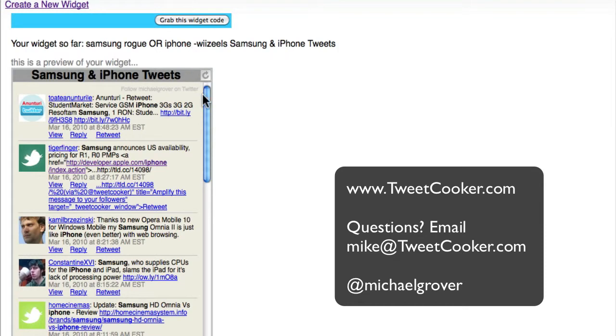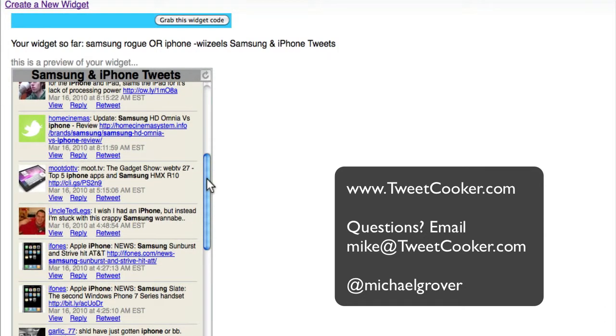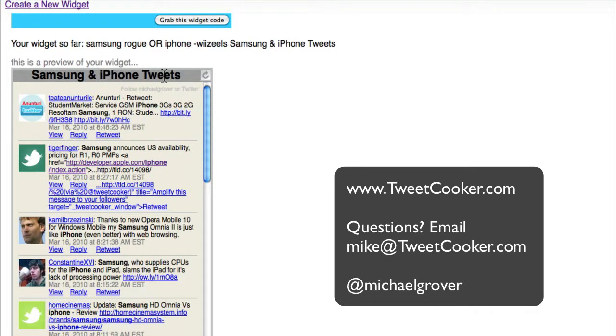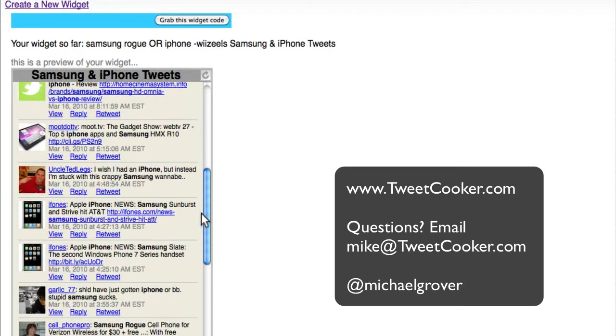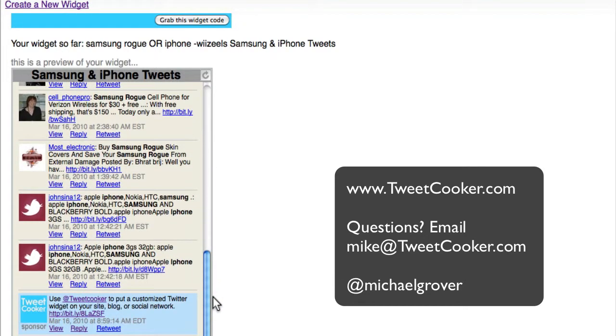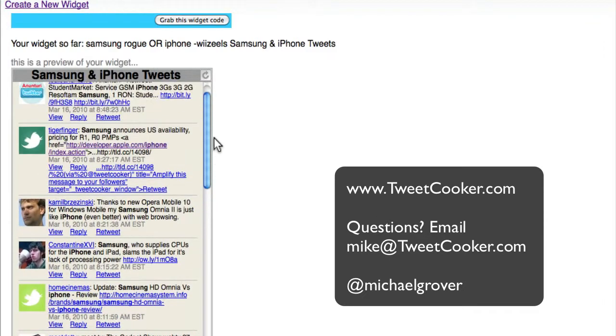So there you have it. A widget that's ready for your site that contains a headline, a link for building your own followers, and the types of tweets that you want to appear on your site, blog, or social network.